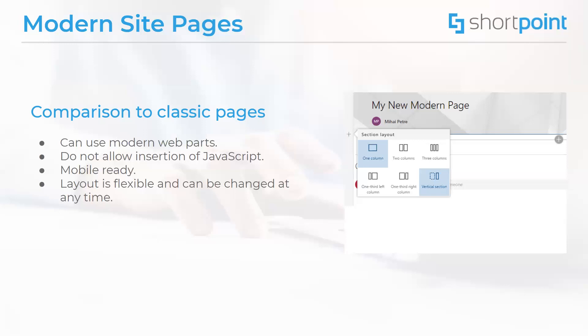These pages are also mobile ready and they are designed to be responsive and to look great on a large array of devices. Another cool new feature that is in site pages is the ability to choose and change a layout of the page even after you have added a bunch of web parts into the page.